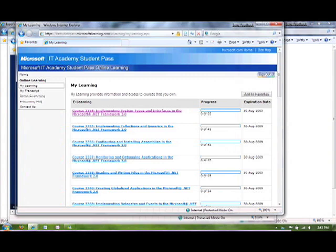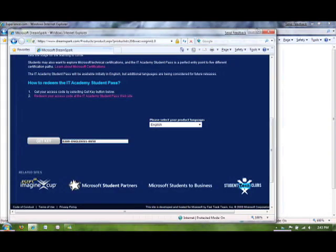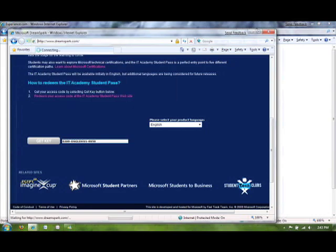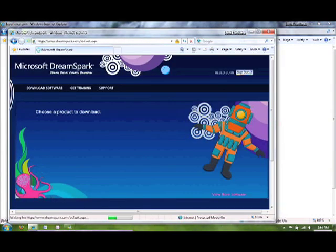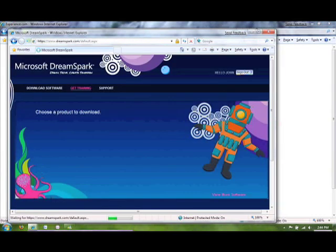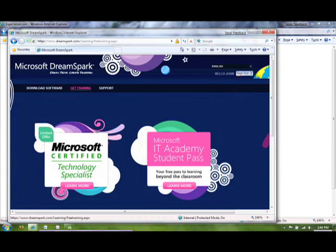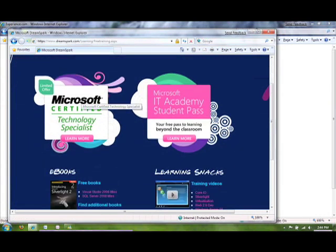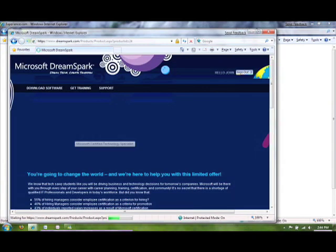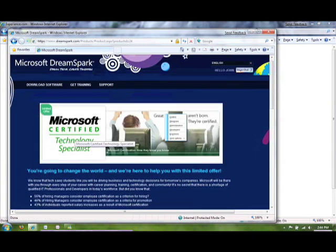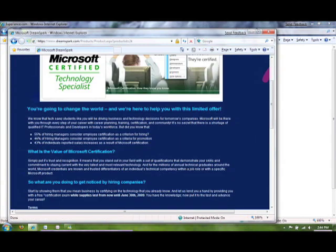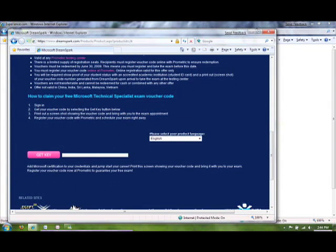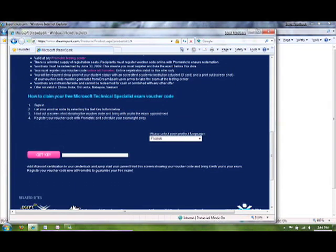Now, let's take a look at how you actually get to the certification exam and sign up for it. So, if we go back to DreamSpark, we click on Get Training. This time, we're going to click on Microsoft Certified Technology Specialist link. And you can go down here. So, I'm already signed in. So, it says, step two is get your voucher code by selecting the Get Key button below. Go ahead and do that.